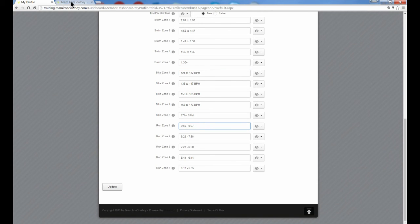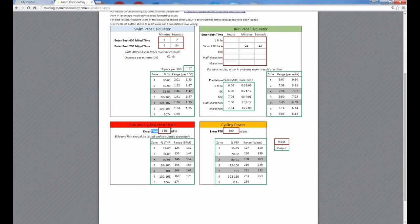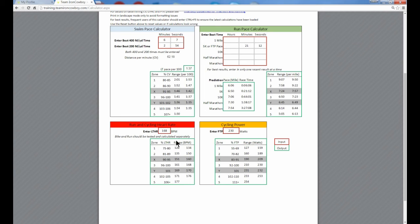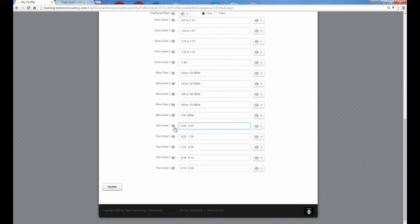And if I wanted to use heart rate, I would go back to the zone calculator. Let's say that my run heart rate threshold is 168. I'd let the calculator recalculate those values and I can use heart rate instead of pace for the run zones.